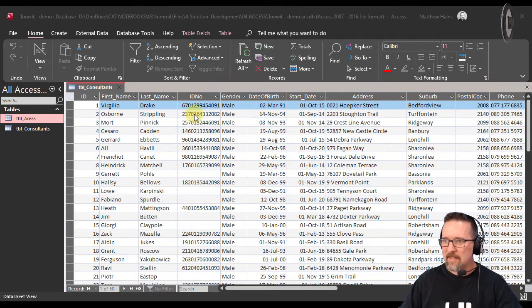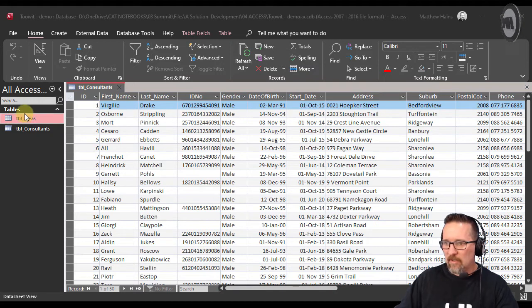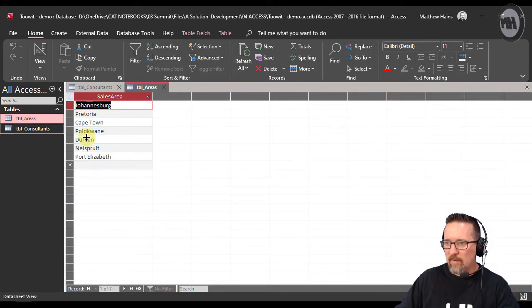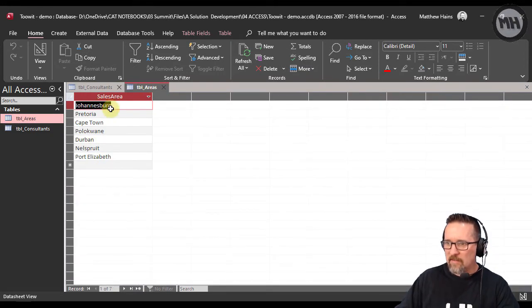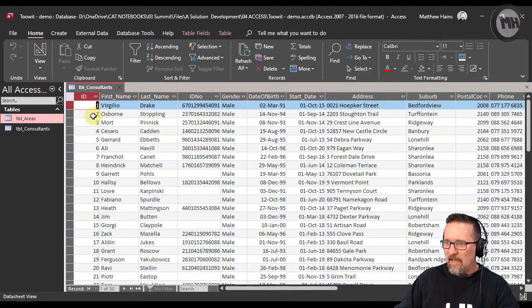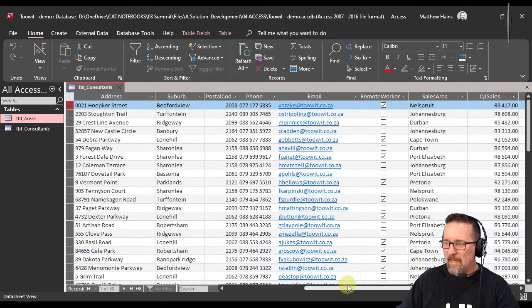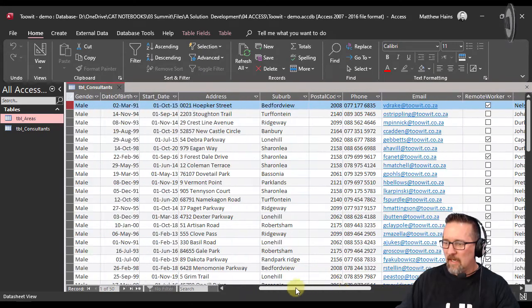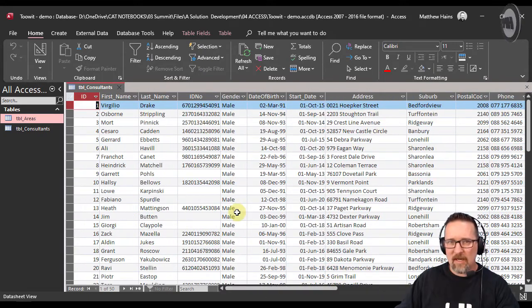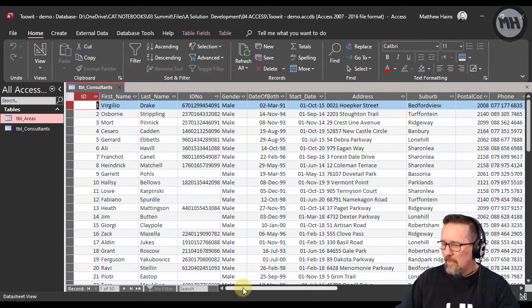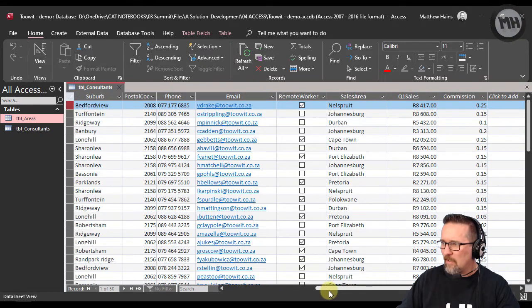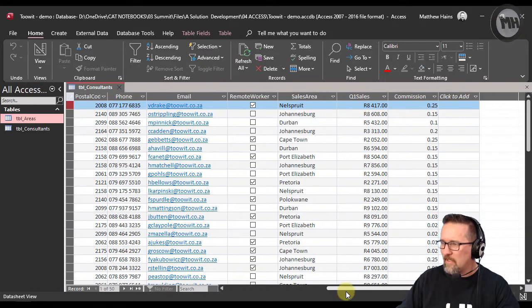Here you can see I have my database of my Tuit sales company and I've got my areas - these are just areas of various towns and cities. Here are my consultants, all the consultants that work for my company. I own and run the Tuit sales company.